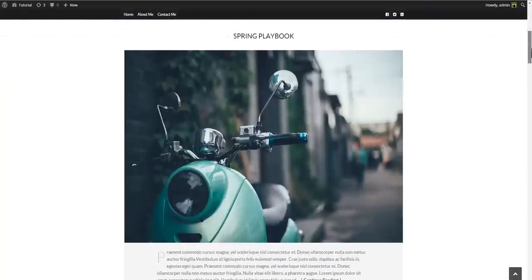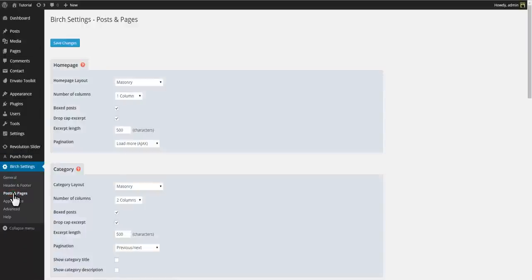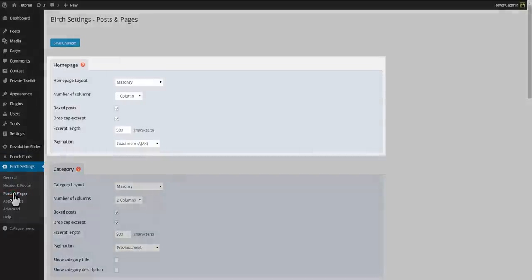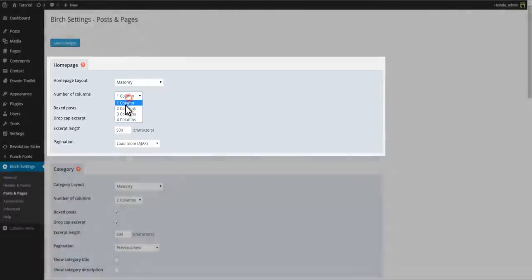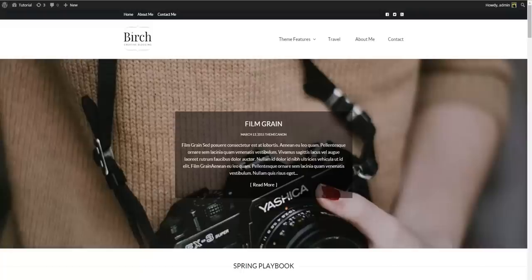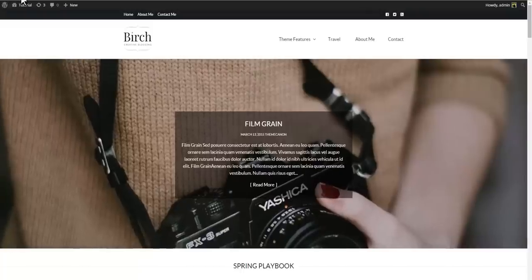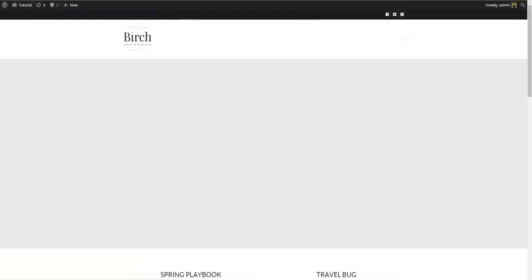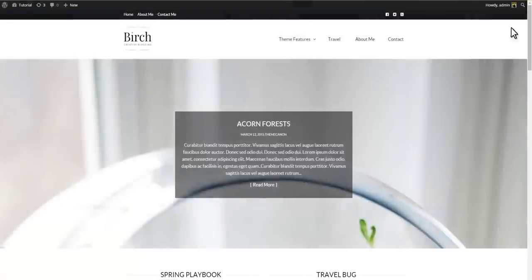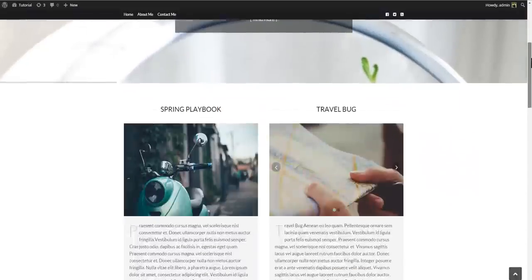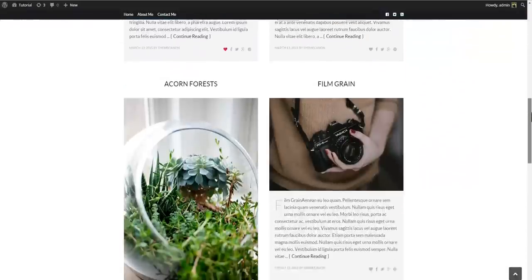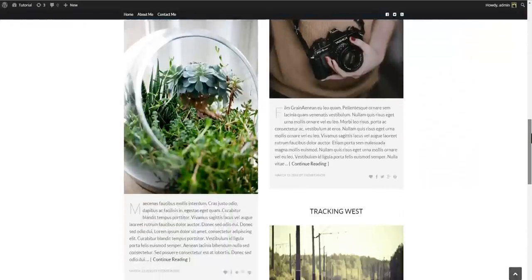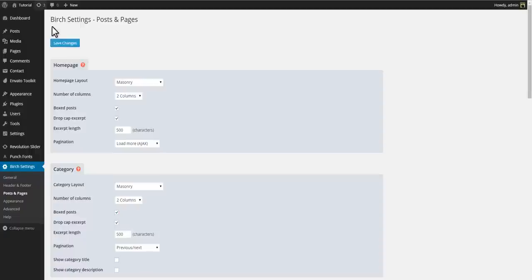The layout of the main content area is controlled in Birch settings, posts and pages and homepage. Right now we are using a one column masonry layout. Let's try and change that to a two column layout. Or a three column layout.